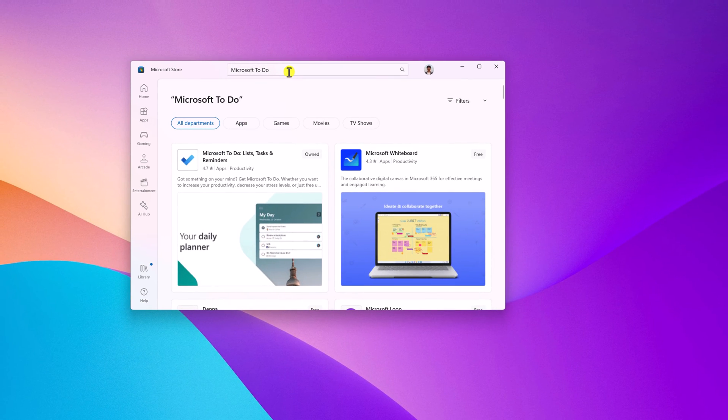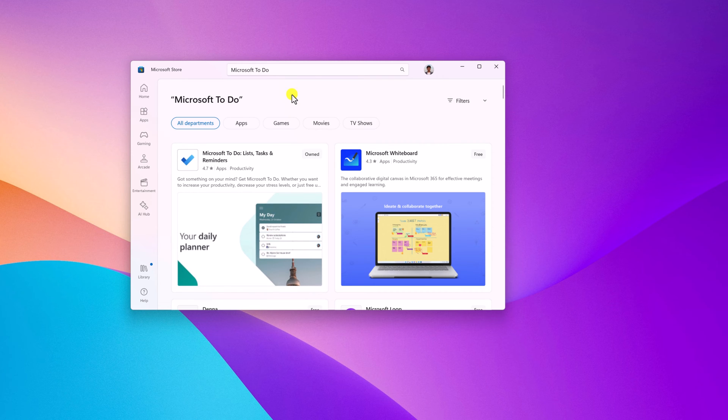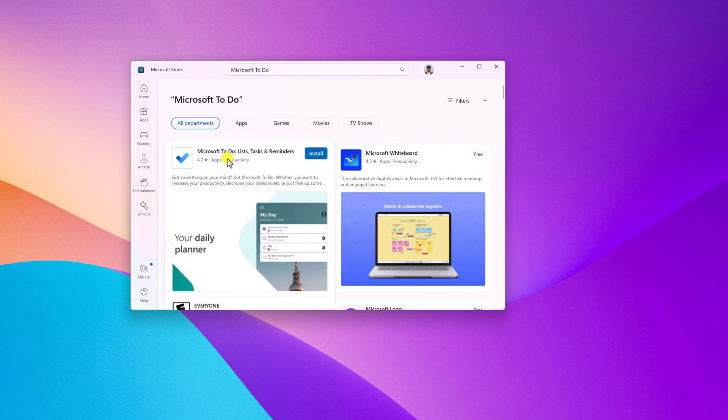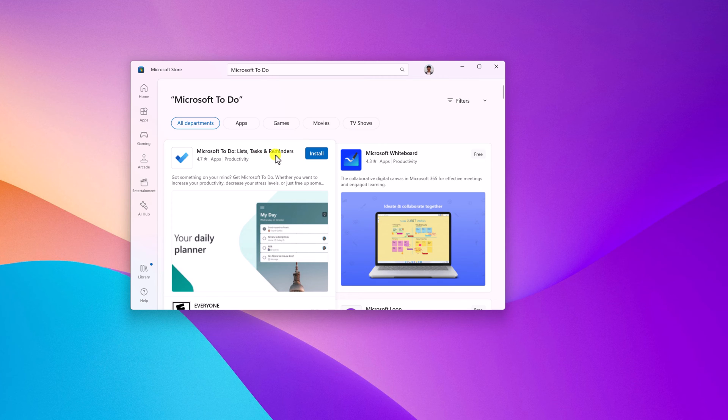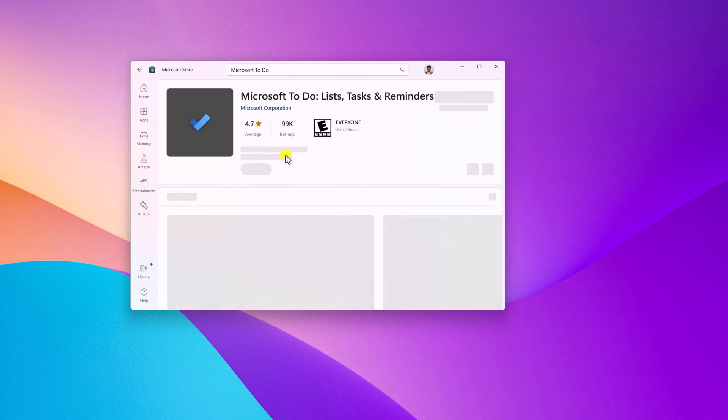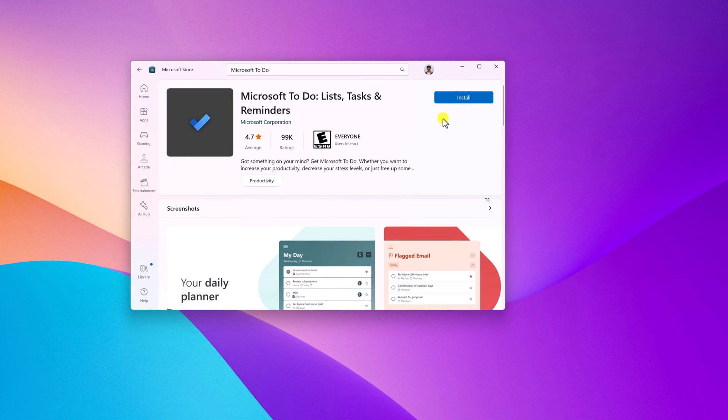Then on the search option, search for Microsoft To-Do. From the search result, simply select Microsoft To-Do: Lists, Tasks & Reminders. And here simply click on the install button to install Microsoft To-Do.